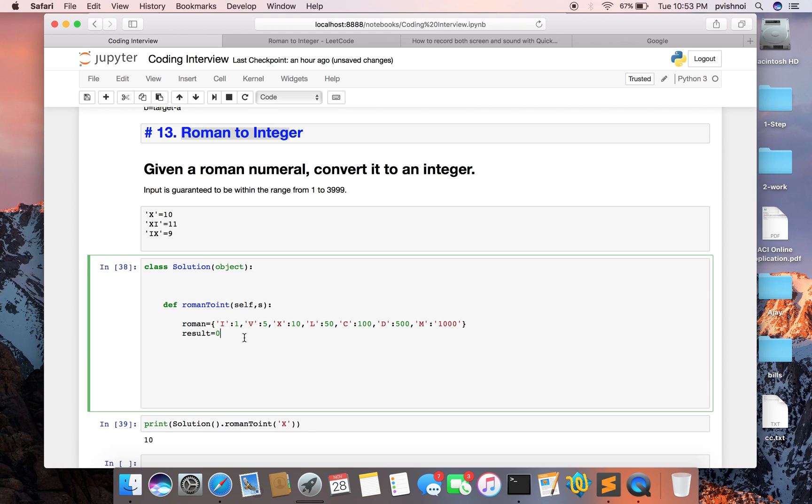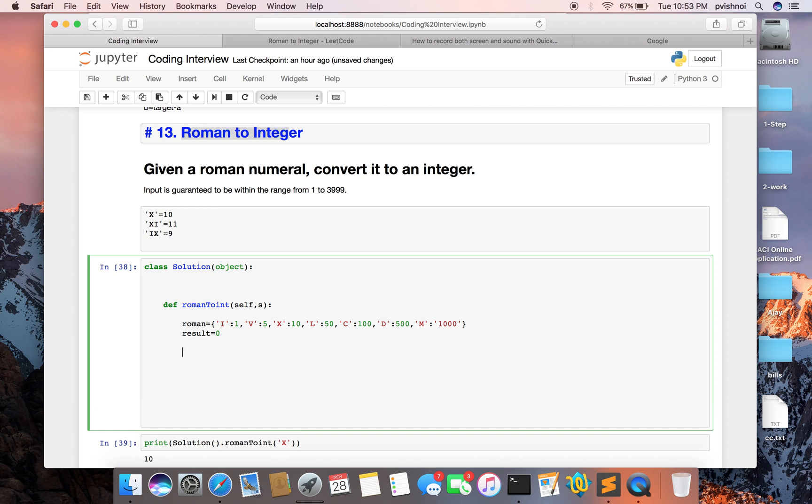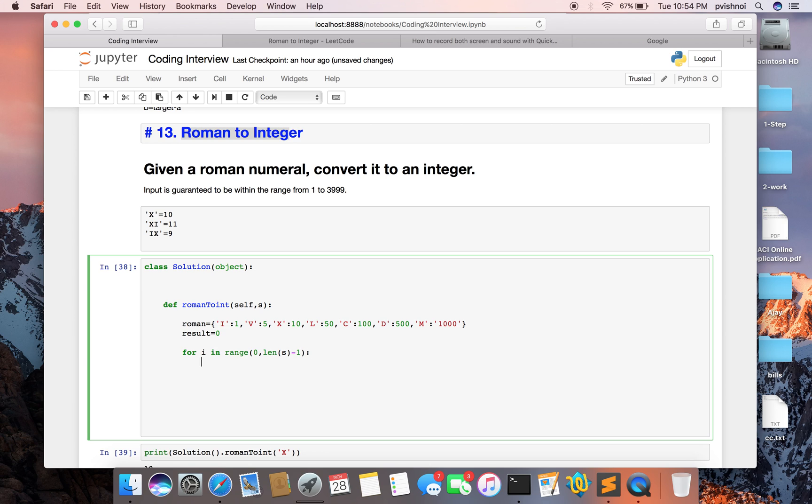So let's go through this example. We will start from i in range of 0 as I said, and length of s minus 1 because we are going for the next element, so it should not go out of range.